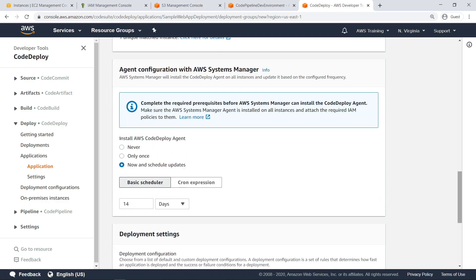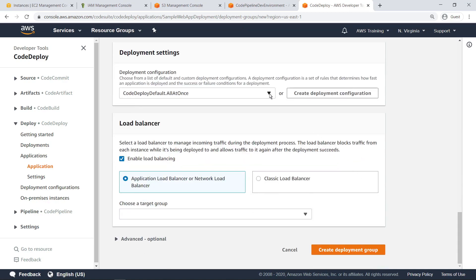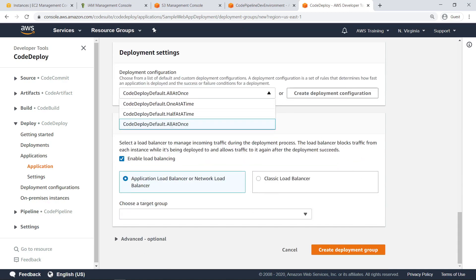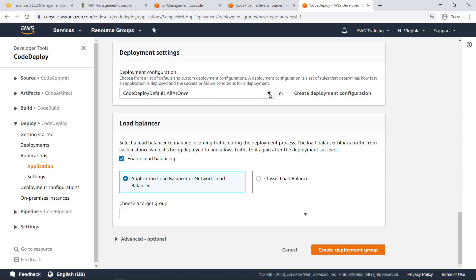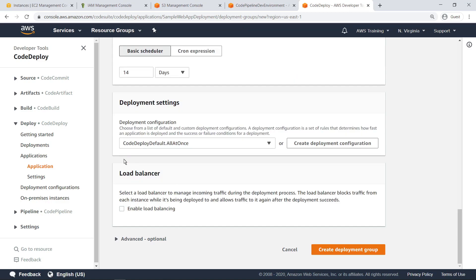AWS Systems Manager can be configured to check for updates to the CodeDeploy agent installed to the instance. Let's retain the default value, which installs the agent and checks for updates every two weeks. You can also configure CodeDeploy to deploy to one instance at a time, half of the instances at a time, or all instances at once. Since we are deploying to a single instance, we'll specify all at once. You can also configure load balancing to manage incoming traffic for deployments. Since this web application is not public, uncheck this option. Create the deployment group.